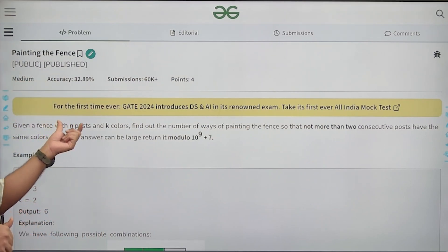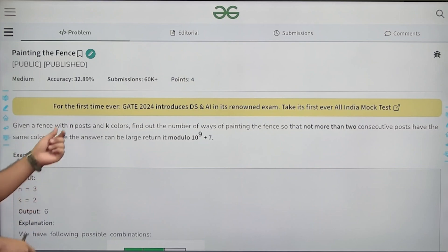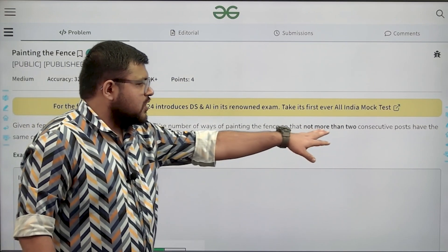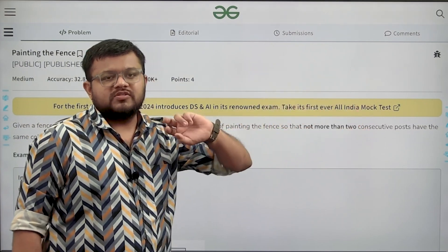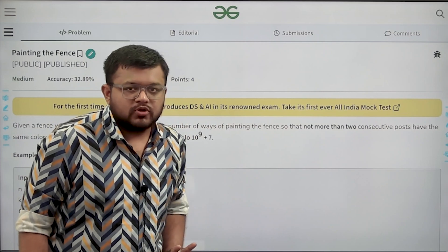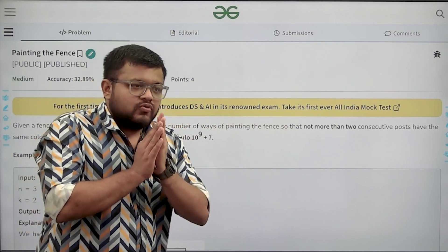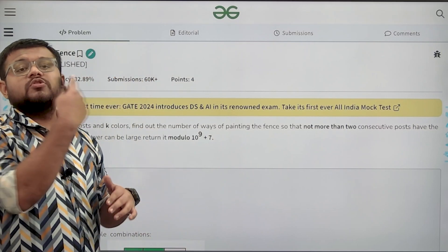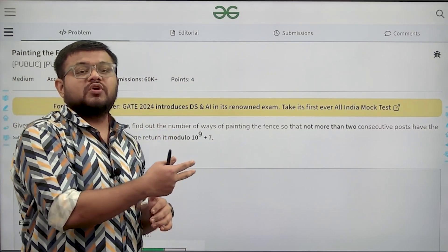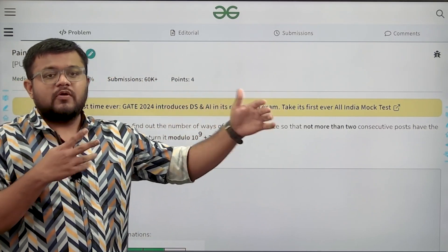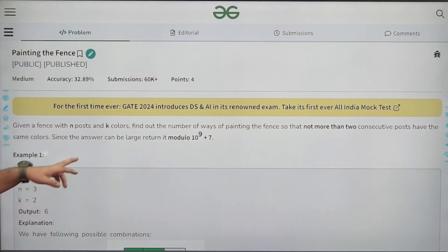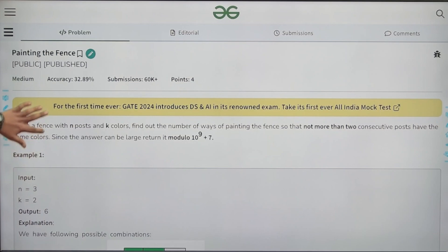There are n posts and we want to color them using k different colors. Two consecutive posts can have the same color, and no consecutive posts having the same color is also okay. But three, four, or five consecutive posts with the same color is not allowed. Since the answer can be very large, return it modulo 10^9 + 7.